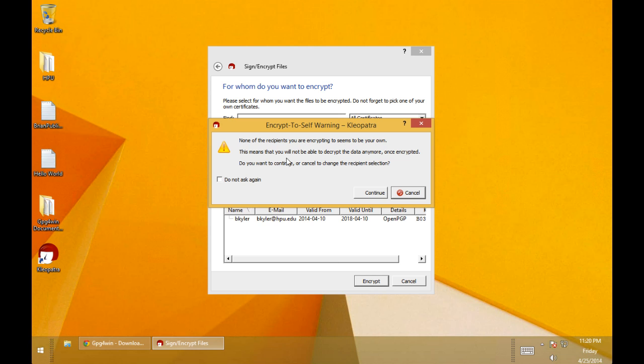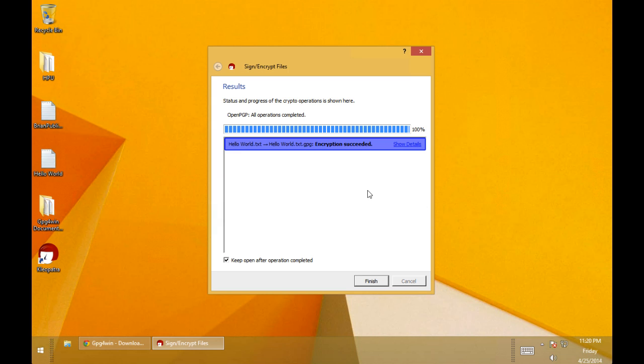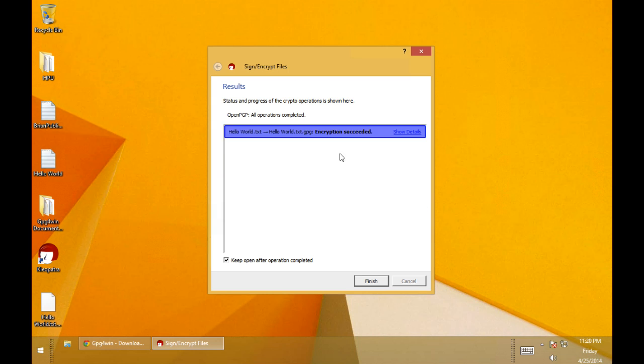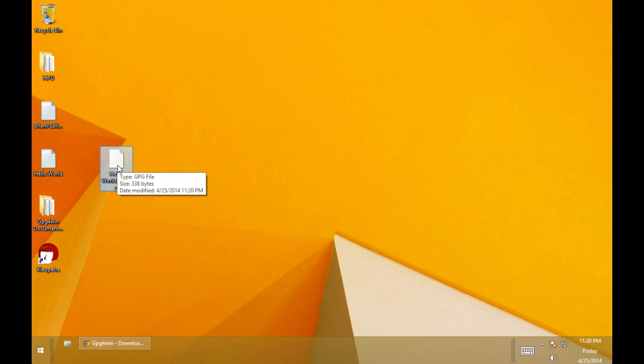We're going to get a warning here. I'm not going to belabor the warning. You can read it. And the meaning of the warning is part of the lab. So I won't go into this. We'll just hit continue. And you can see that the encryption succeeded. So we'll finish here.